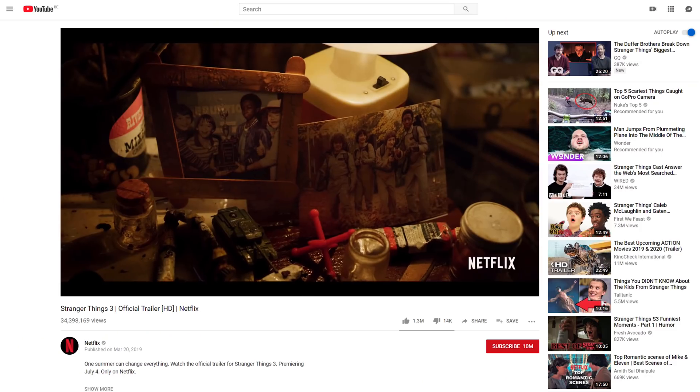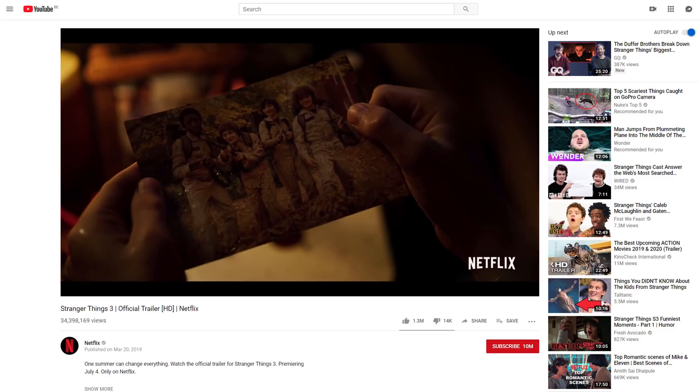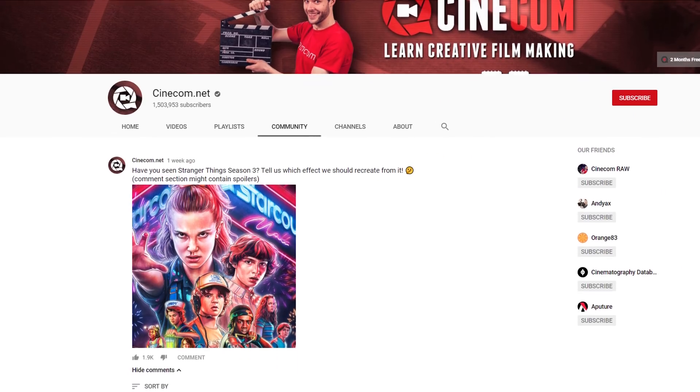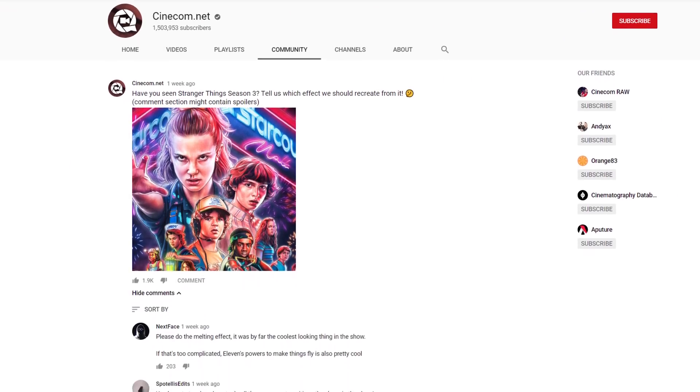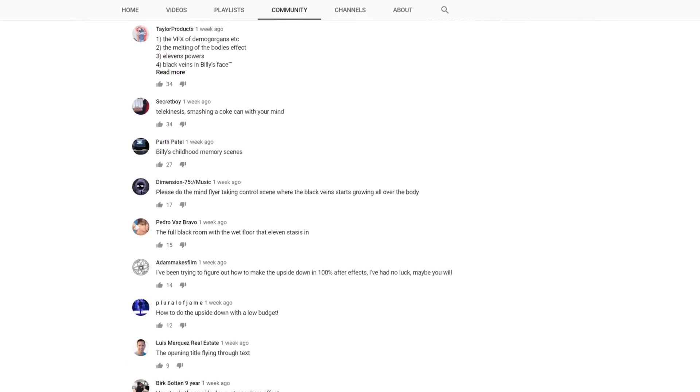Hey guys, it's Janik here for cinecom.net and welcome to another Copycat Friday — a weekly series where we recreate effects from famous movies and music videos. And this week it's time to recreate something from Stranger Things. We recently did a poll about which effect we should recreate and a lot of you asked about the upside down.